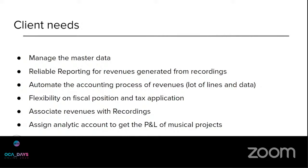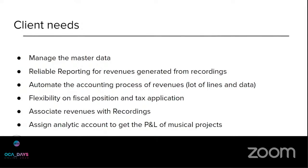Another need was to keep flexibility on fiscal position and tax application in this accounting process of revenues from the partners platform. We will see, just in the demo, how we made this possible. So, of course, the client wants to be able to associate the revenues with recording and to get a profit and loss report for the musical project.